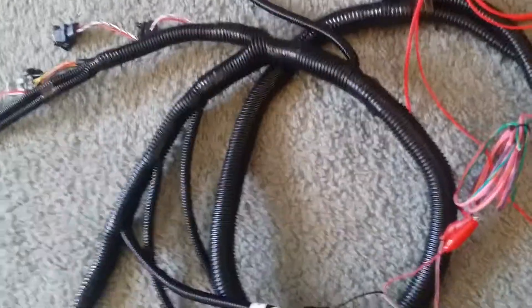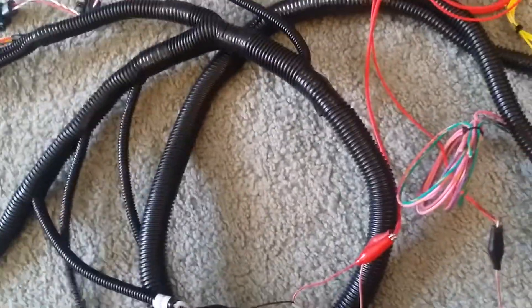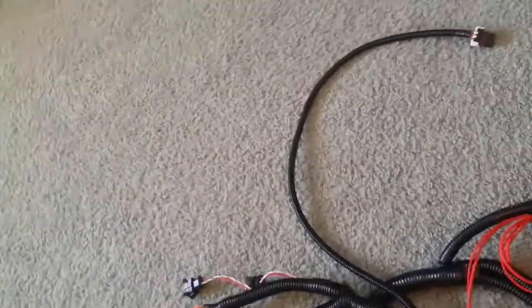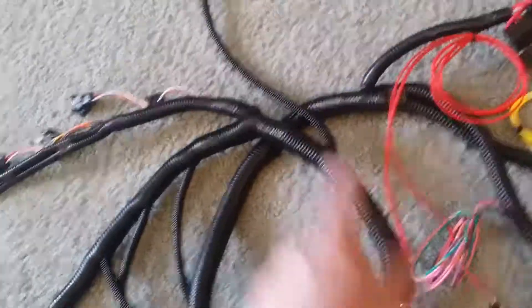I don't want to move this because I don't want to disconnect the cables, but essentially you have the main trunk that goes through the firewall with a grommet, and then it goes over here.